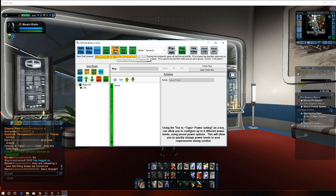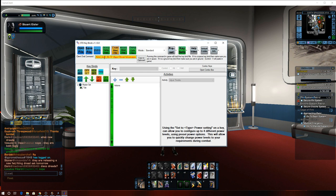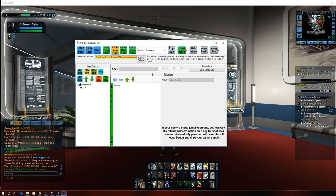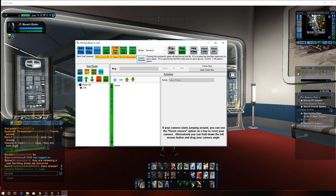And what this does is it takes that file, and it puts it into your Star Trek Online system files. Next, what you're going to do is click copy to clipboard.